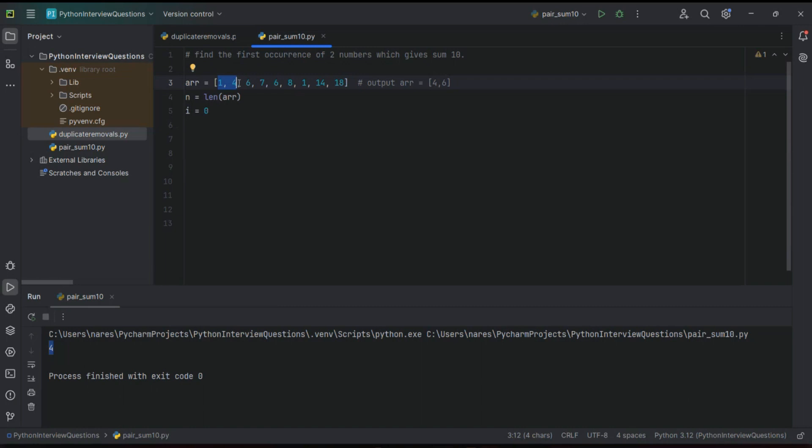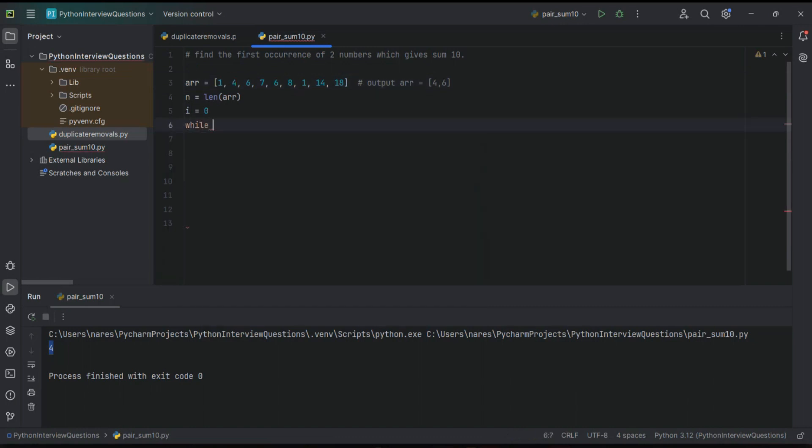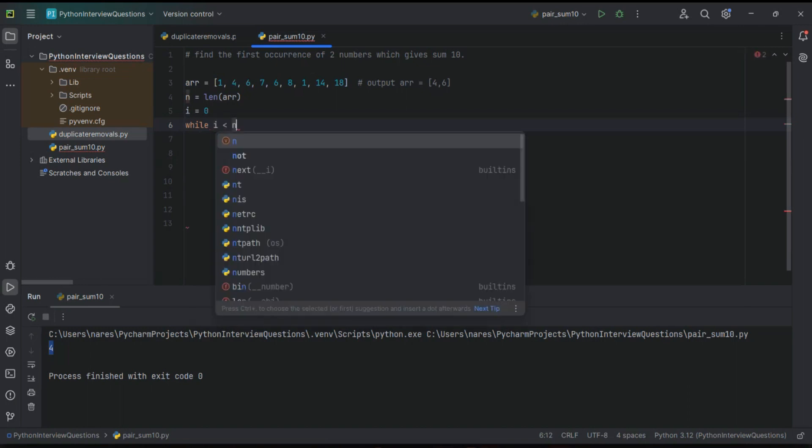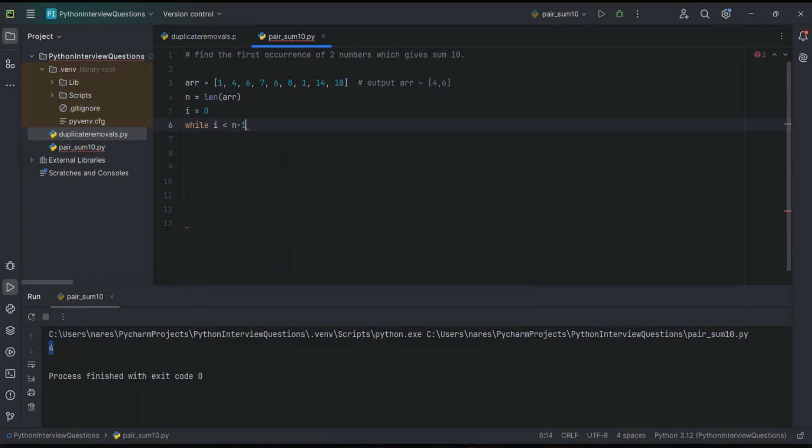That means indirectly we have to break that loop if we get an expected output. In this case, while loop is more suitable. While i less than n minus one - I will let you know why I take n minus one instead of n. If this condition is true, then